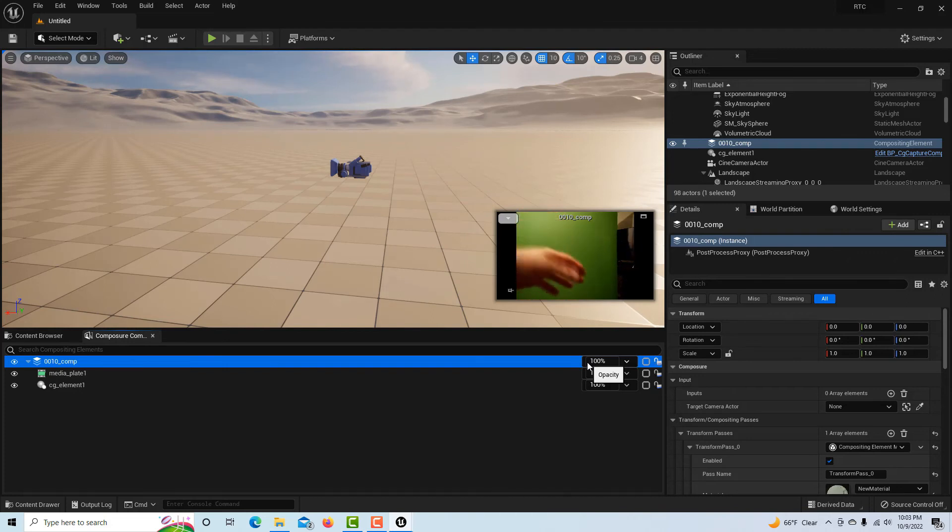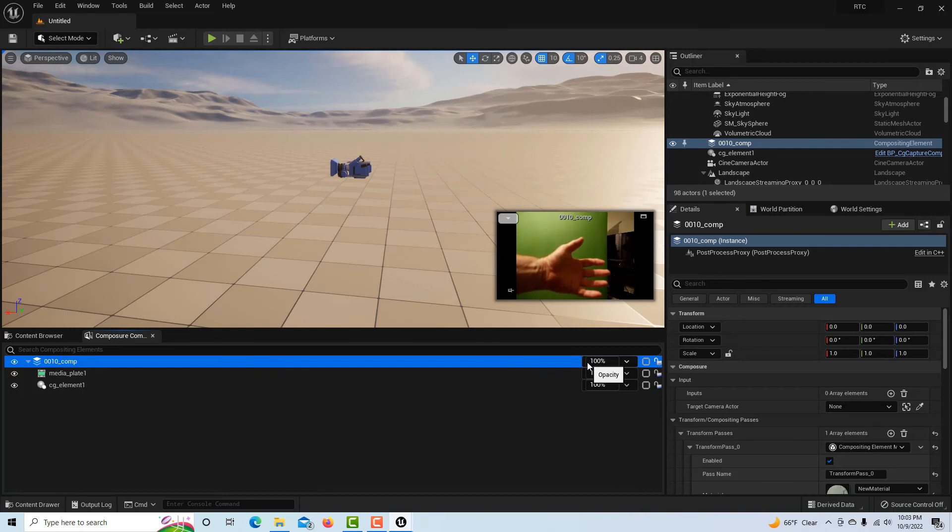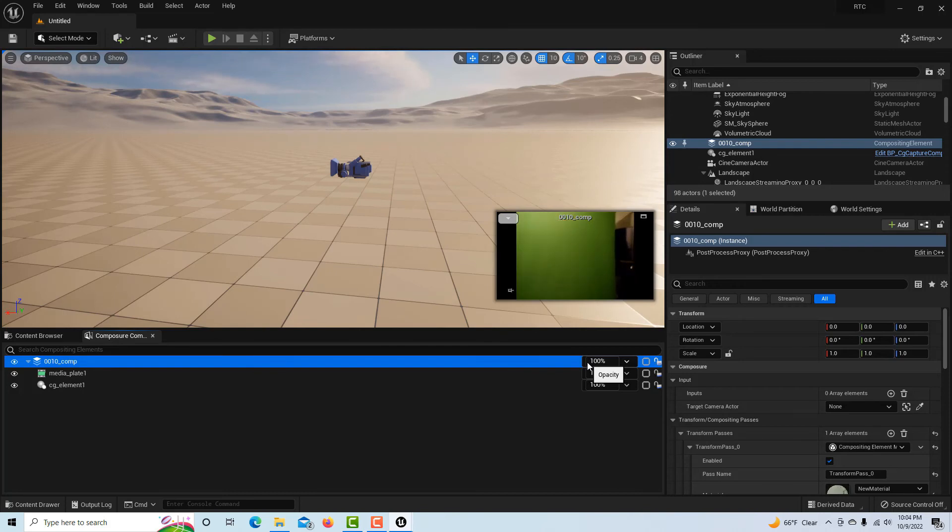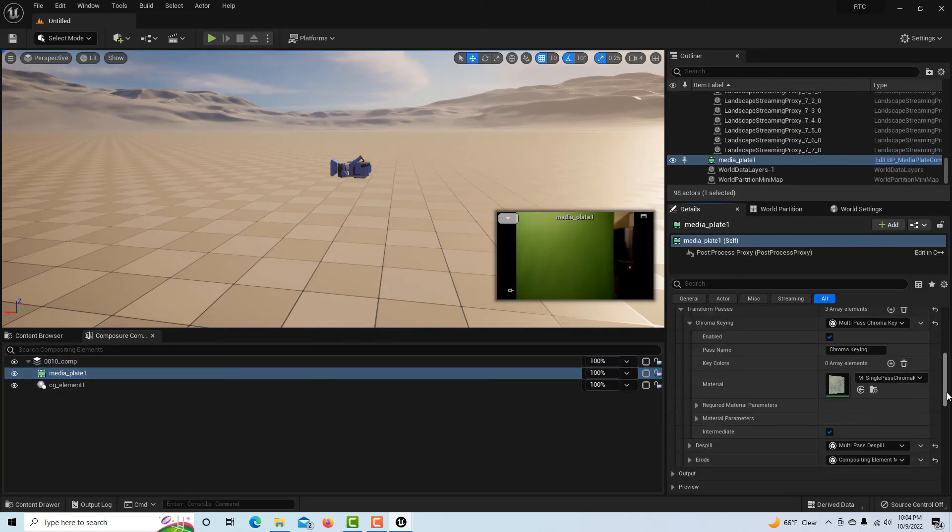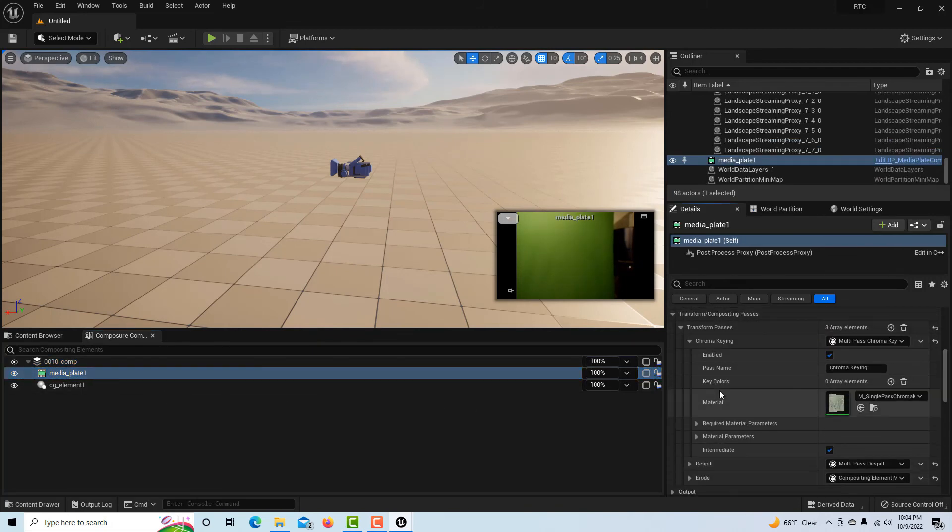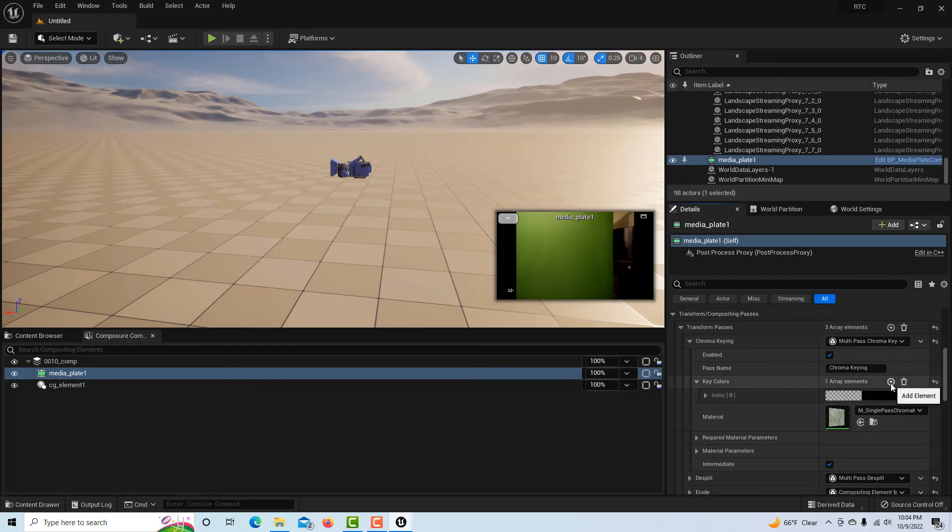You can see my hand go in front of the camera right there. There's my hand. So what we're going to do is click on our media plate and I come down here—this is our chroma key function.